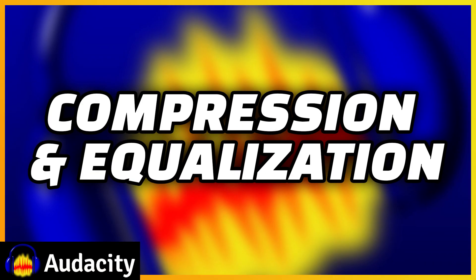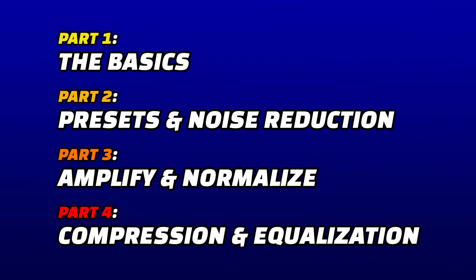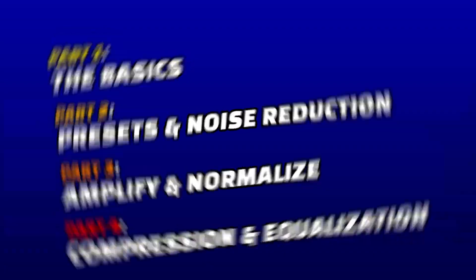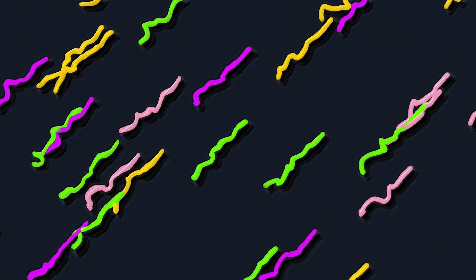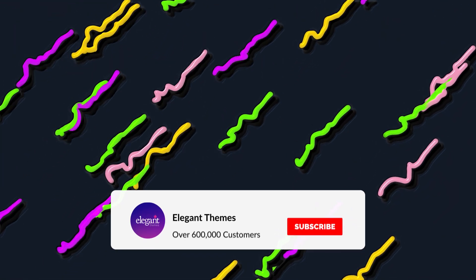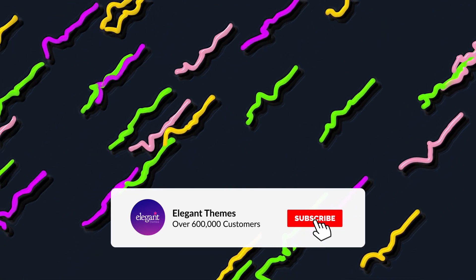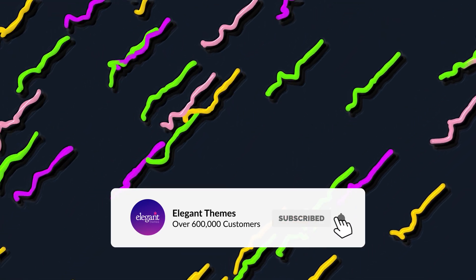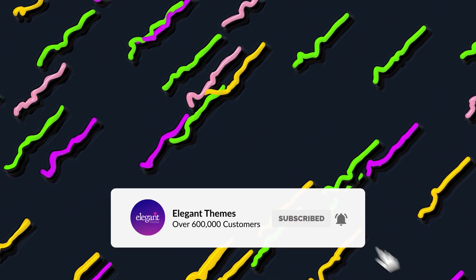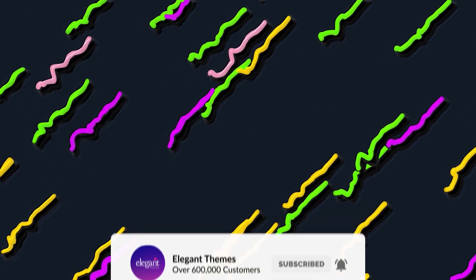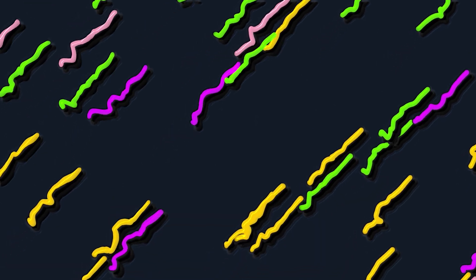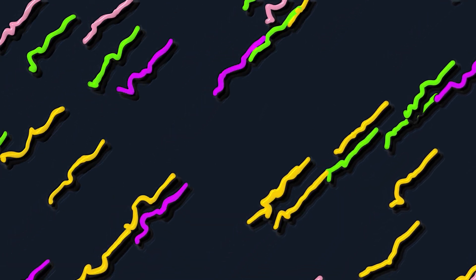And there you go. Now you know some great tools to reference for compression, and you have a solid introduction to EQ. Be sure to check out our other three videos in this series, where we cover the basics, user presets and noise reduction, as well as amplify and normalize. If you enjoyed this video, then be sure to give it a like and subscribe for more content. With that said, thanks for watching, and we'll catch you in the next one.